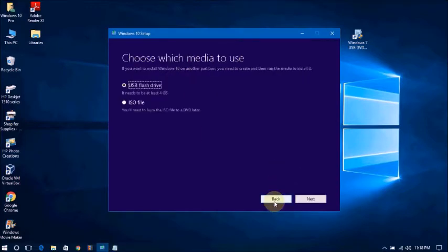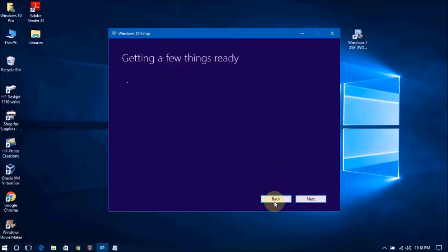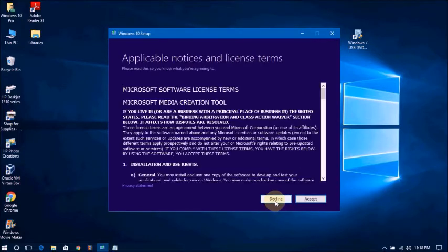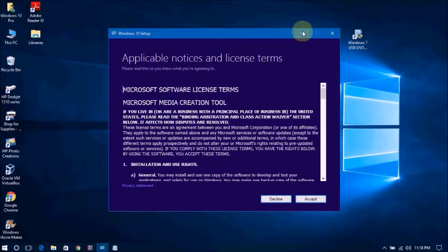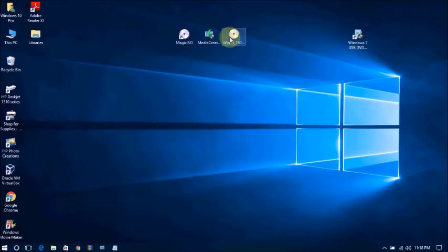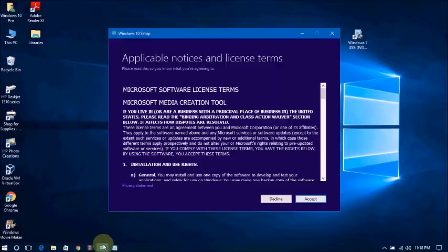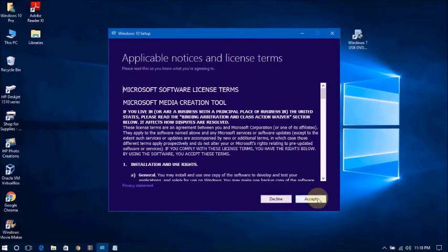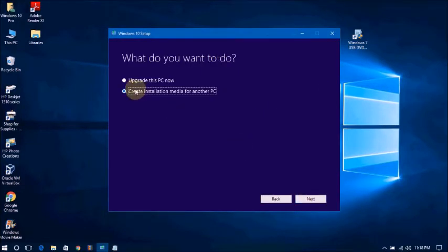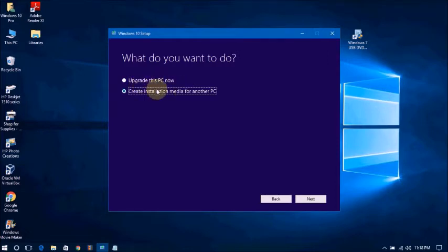You will get this download link in this video description. Click here, you will get this link in the software media creation tool. You will go to select and your option is to upgrade this PC now or to create installation media for another PC.